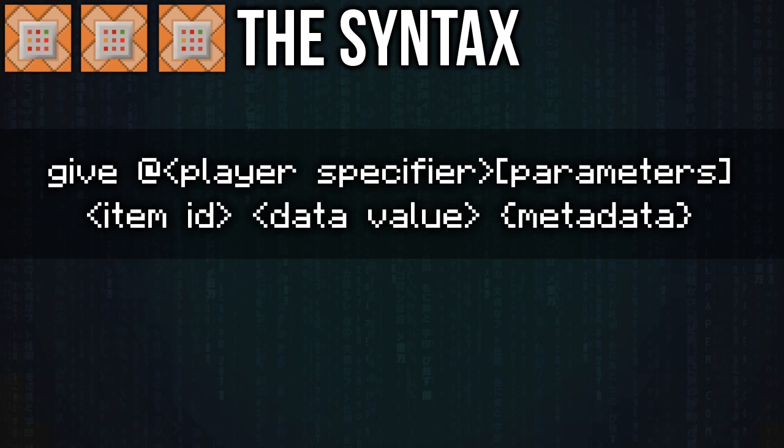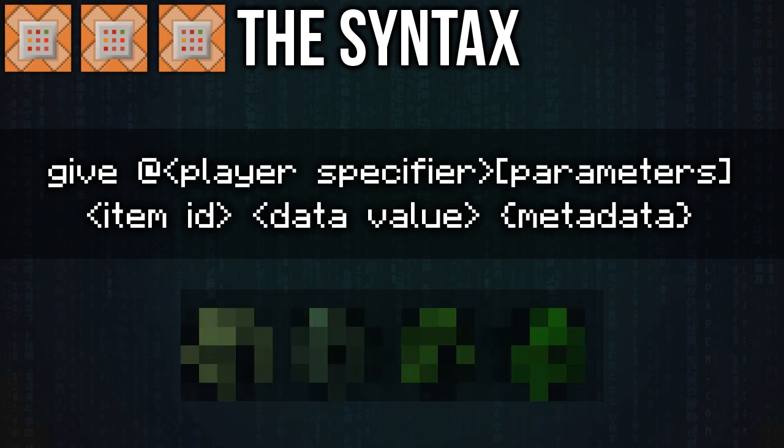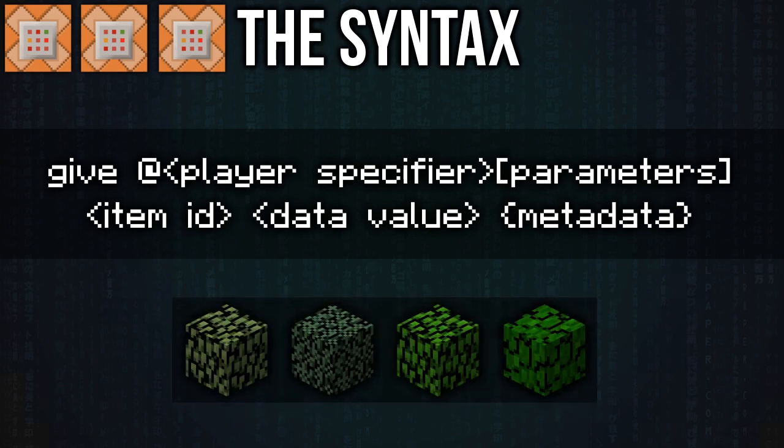Now that should all be quite familiar, but in case you're not aware of what the damage value is, it's basically an additional piece of data in Minecraft used to determine between different versions of leaves or logs, or to keep track of the amount of times an item has been used.